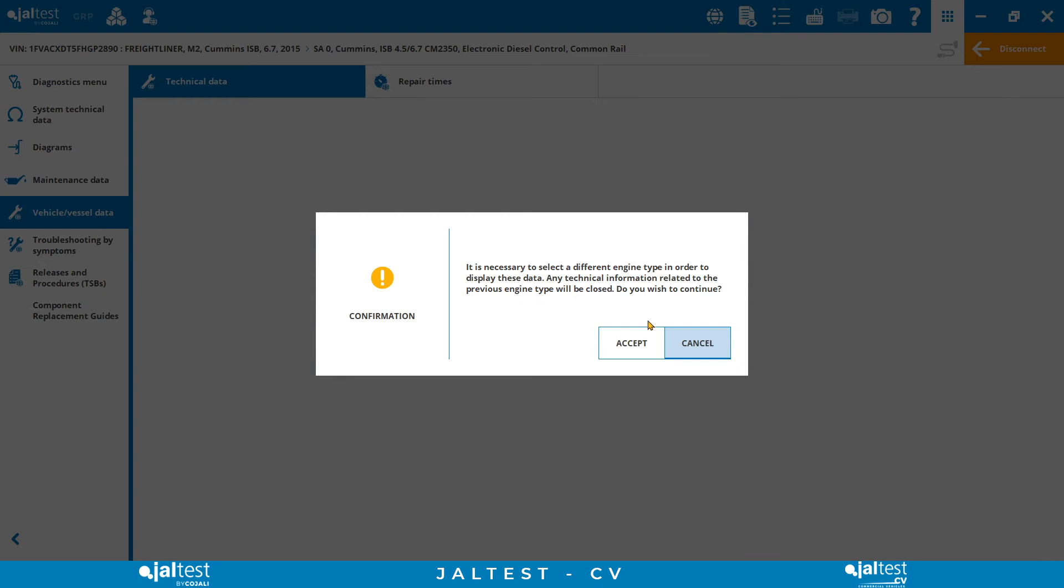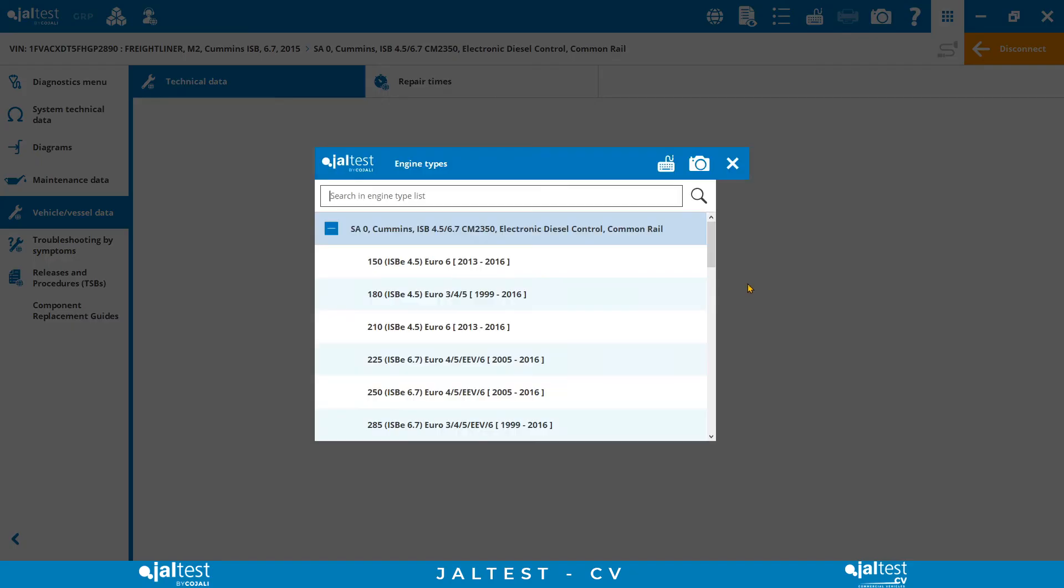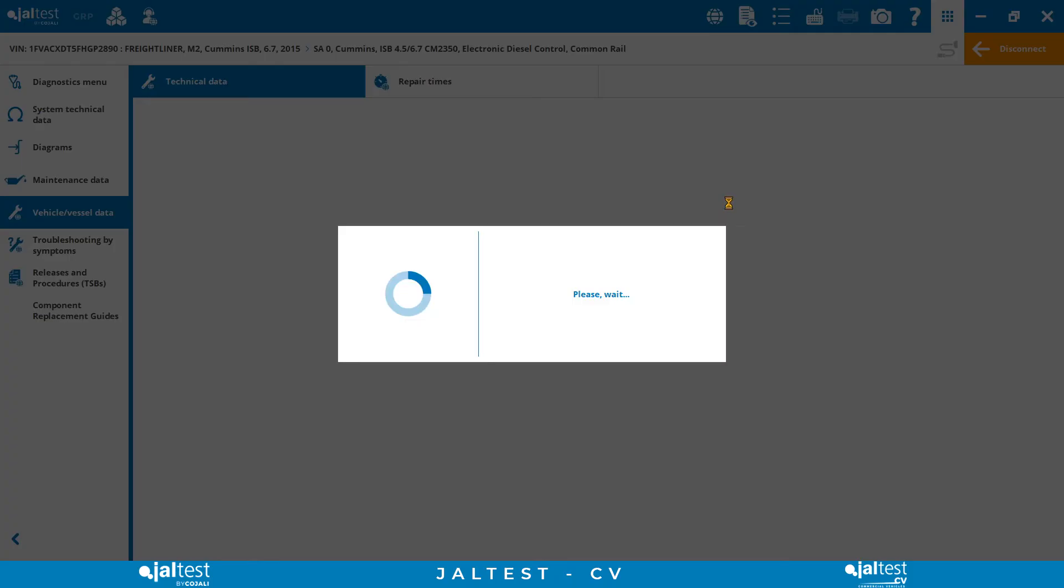In the vehicle technical data, we could find different types of information, from operational values for the different components, to tightening torques for the different vehicle sections, accessory belts, lubrication, and much more.